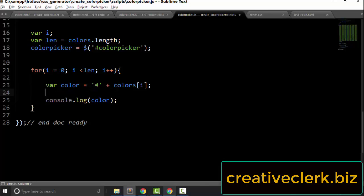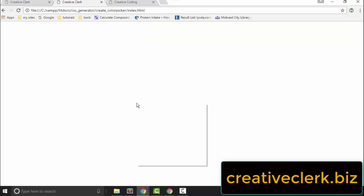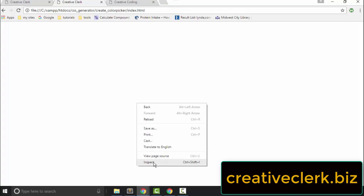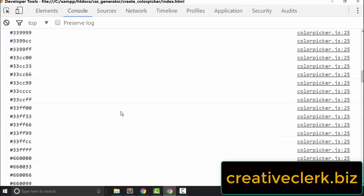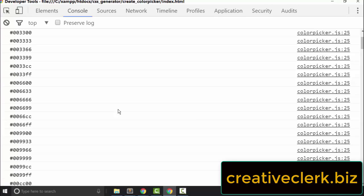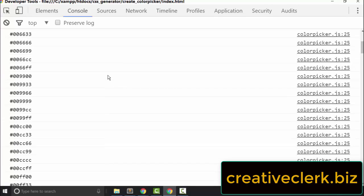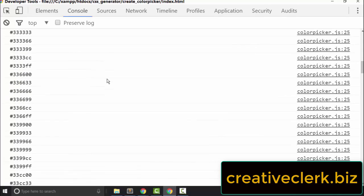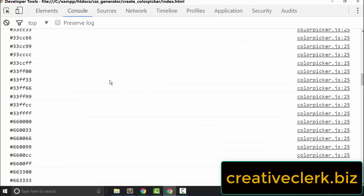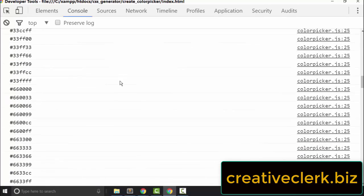Let's save it and see what we get. Let's inspect. In the console, we get all these hexadecimal numbers, and with the pound sign attached to them, they can become CSS colors. So let's go back to the code.